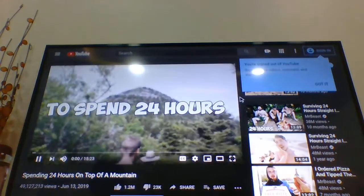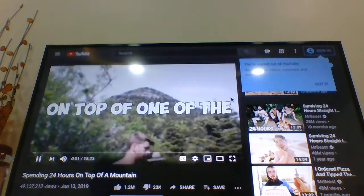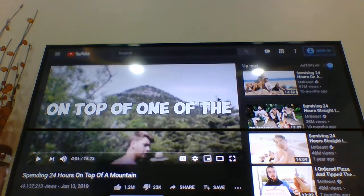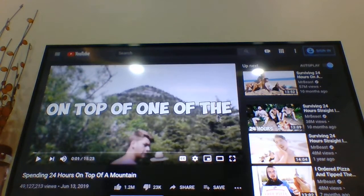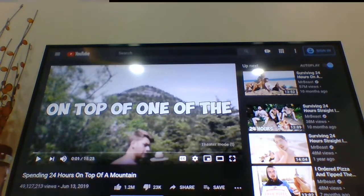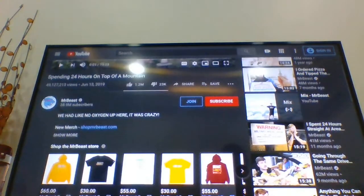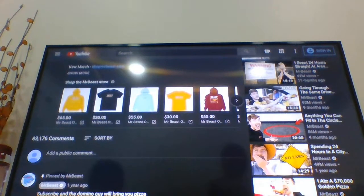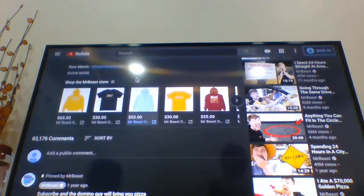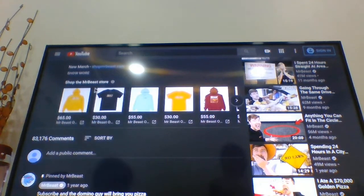We are going to spend 24 hours on top of — oops, let's just... okay. Now, you can see the description and the comments. That's great. Even when you sign it, you can see the description. Now, that's all. There you go.